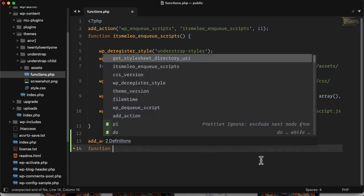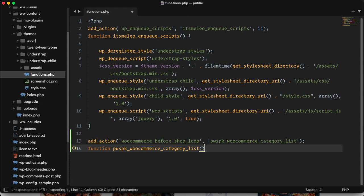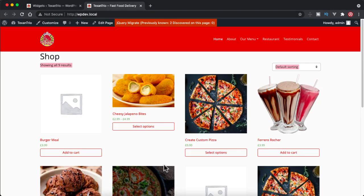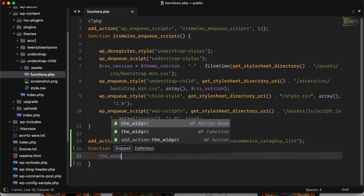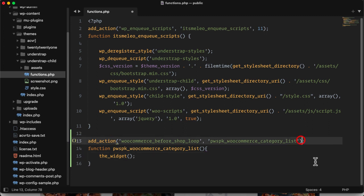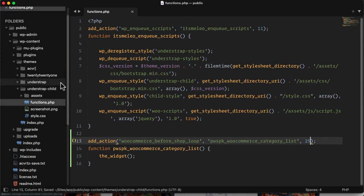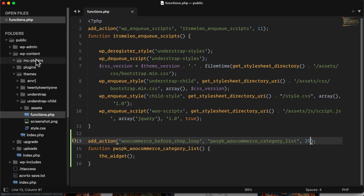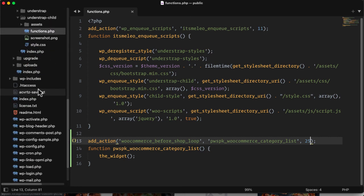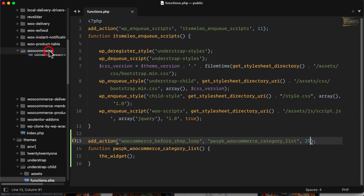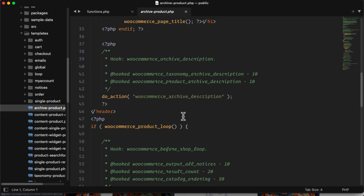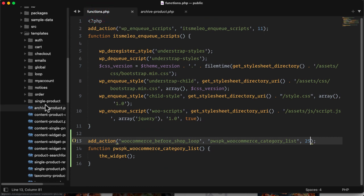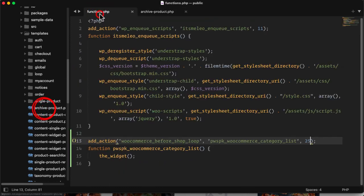Then I will create this function and inside this function I will call the widget function which is a built-in function for WordPress. Then I need to give it a priority of 25. Why I give it to 25? Because as I have shown you, let me show you again here, WooCommerce, and inside archive this one is 20 priority and this one is 30 priority, so 25 means in between this.